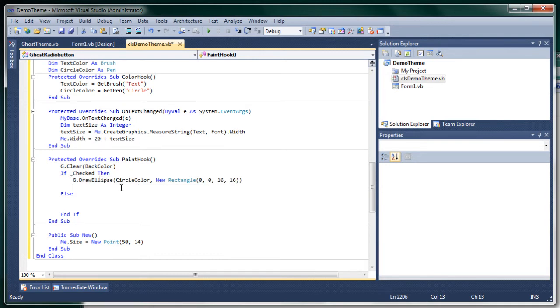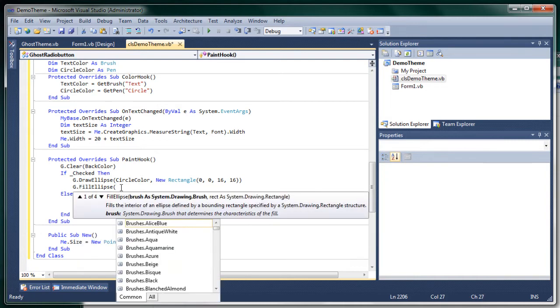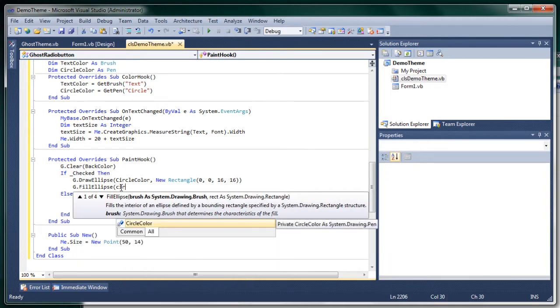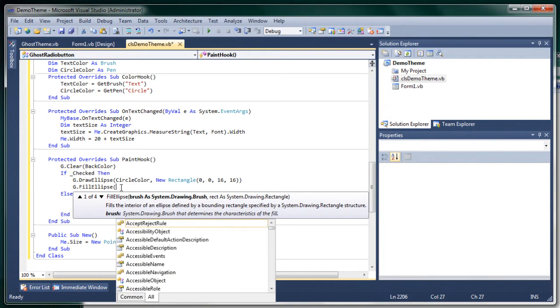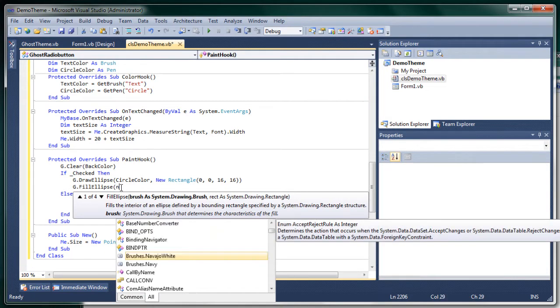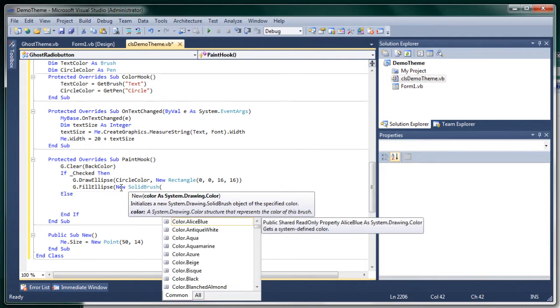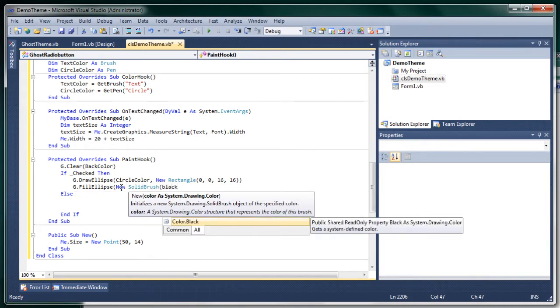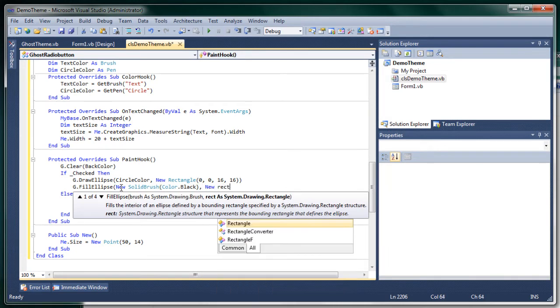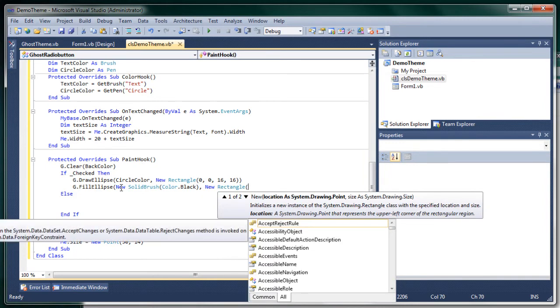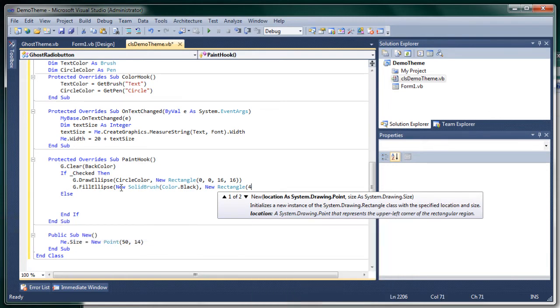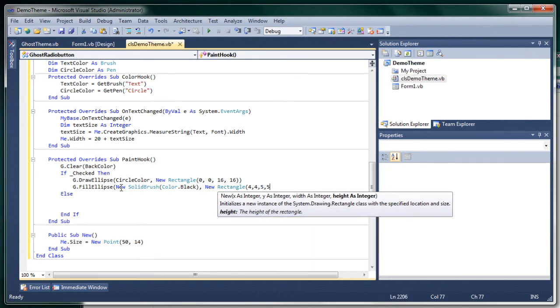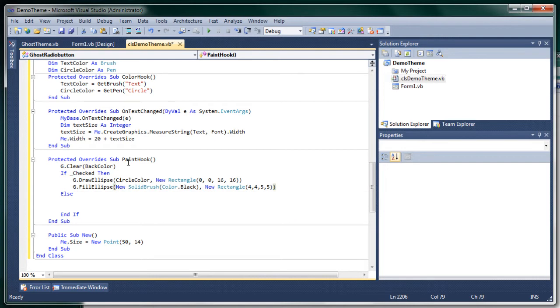So now we have to fill it as well. Fill ellipse. It's a brush so new solid brush. I'll just fill it with black, here you can make a new color in the color hook for the filling of it and then the new rectangle. Well obviously the inner circle needs to be smaller so I think something like three four five or something, you just need to fiddle around with it a bit.